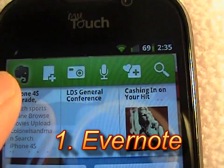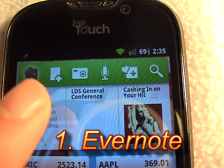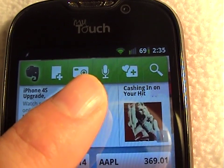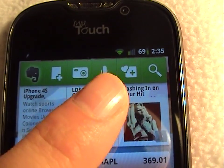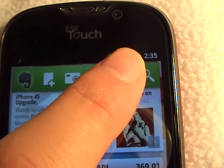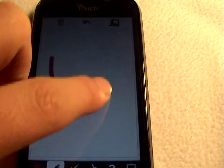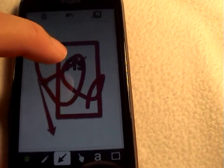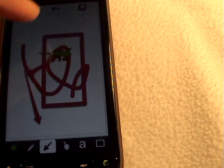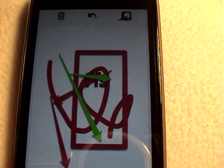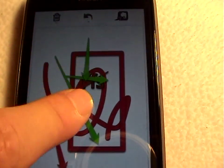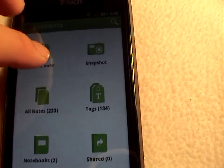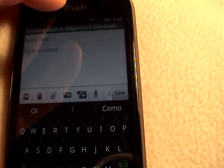The first application I'd like to review is called Evernote. Here we have a nice widget to see all your notes. You can take pictures, create audio recordings, or open up the drawing app and draw all sorts of things — change colors, write different texts, and create different shapes. Creating notes is very simple inside Evernote.